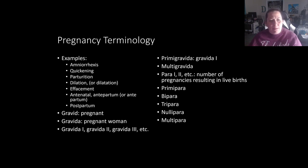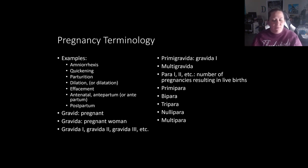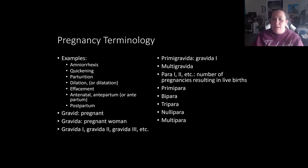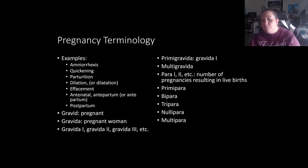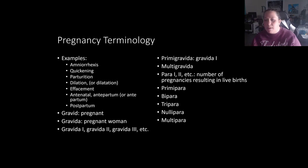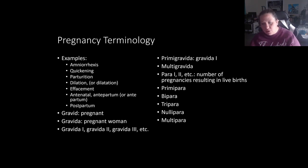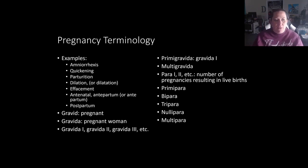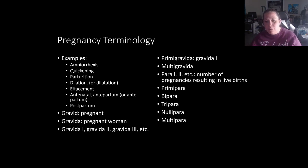Antenatal or antepartum — also called prenatal — means before birth, referring to the time from fertilization and implantation all the way up to actual birth. Postpartum is after childbirth. So antenatal/antepartum is before birth; postpartum is after birth.